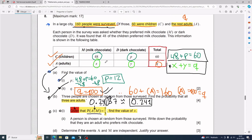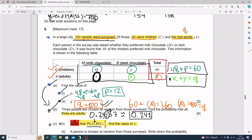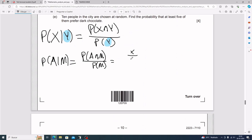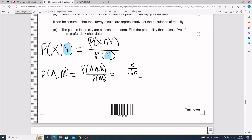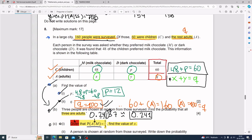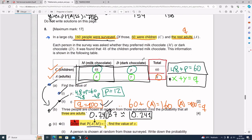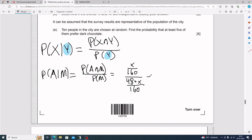The probability of a and m is x divided by the grand total of 160. On the bottom, P(m) is the probability of picking someone that likes milk chocolate, which is 48 plus x divided by 160. You end up with a big compound fraction.